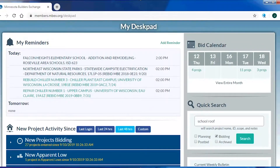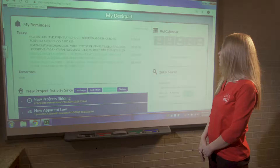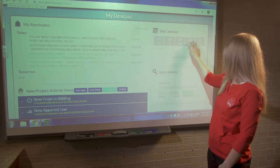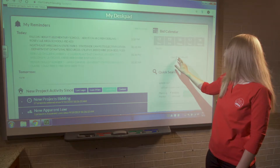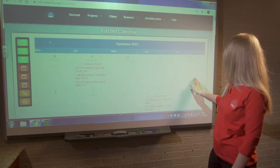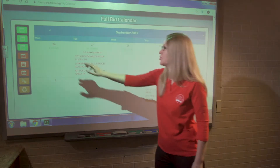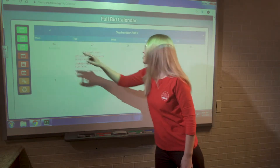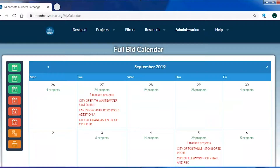Moving up, we have the bid calendar — a tool for members to view project information on both a weekly and monthly basis. When I click on 'view entire month,' the current month pulls up with the option to go backwards or forwards through the months.